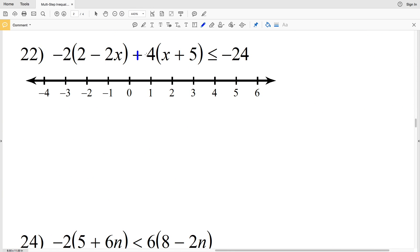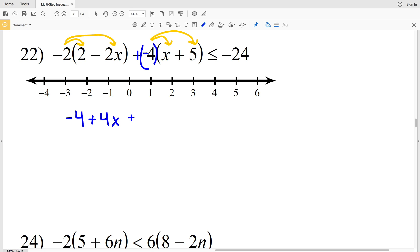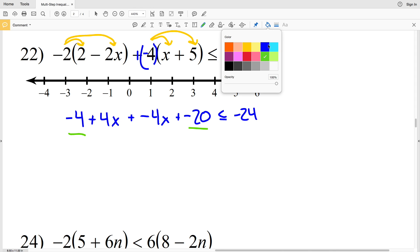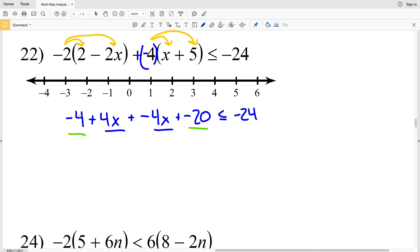Number 22: I'll rewrite the expression as plus a negative 4 times the quantity X plus 5, and distribute the negative 4 and negative 2. Negative 2 times 2 is negative 4, negative 2 times 2X is negative 4X — but that's subtracted, so we add positive 4X. Plus negative 4 times X is negative 4X, and negative 4 times 5 is negative 20. All less than or equal to negative 24.